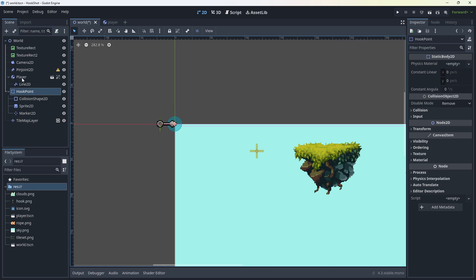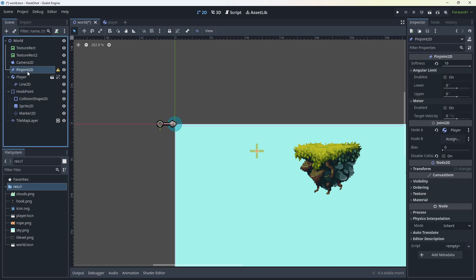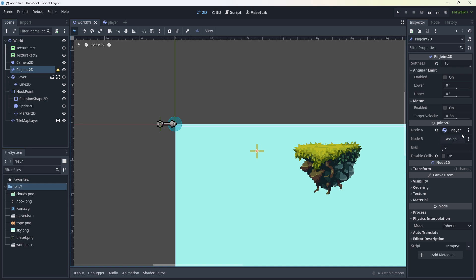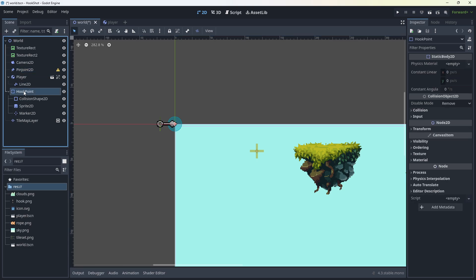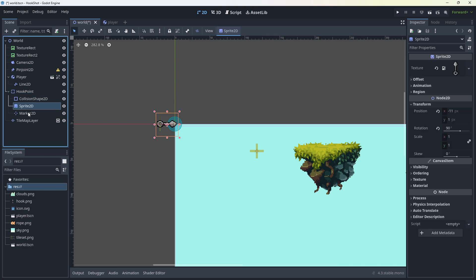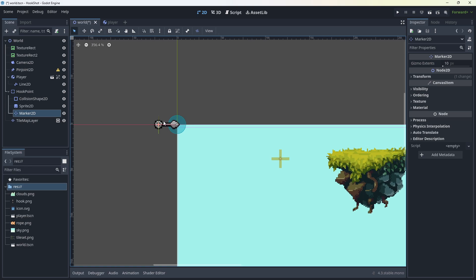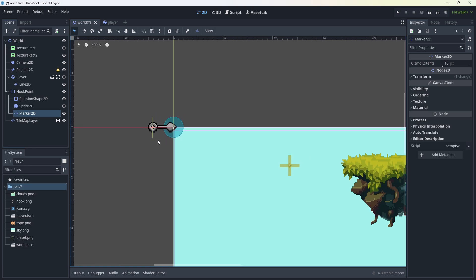But first, in joint, make sure your player is assigned to there and nothing is assigned to node B. The hook point doesn't really need anything here. We just got collision shapes, sprites, whatever sprite you want to use. You don't need to have a sprite for this. You don't even need to have a line 2D. This is all just optional stuff. So let's go into our player code.